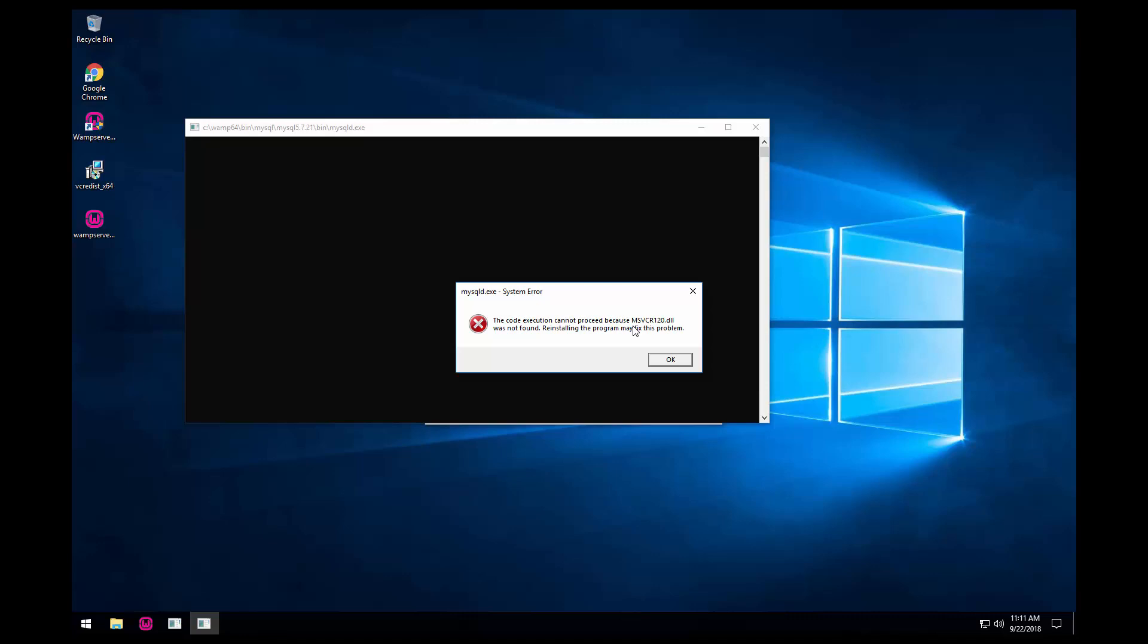So we need to uninstall WAMP and we need to go to Microsoft Download Center and search for Visual C++ and download all of them and install them. Then we need to reinstall WAMP and we shouldn't get this error message again. So let's get started.